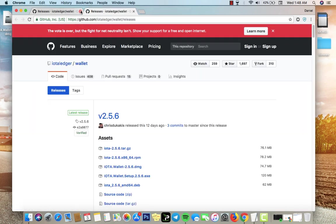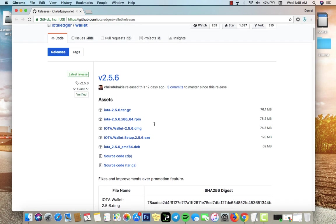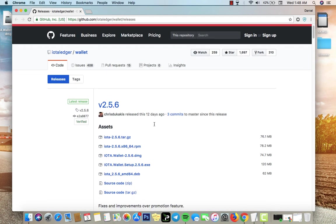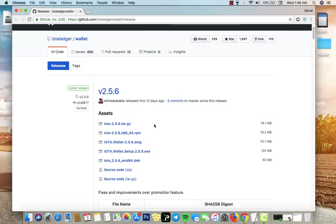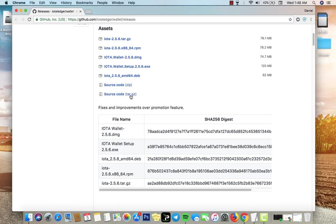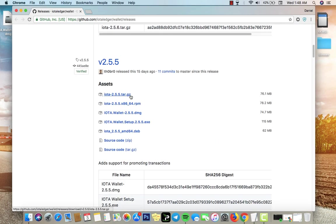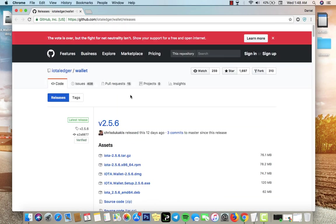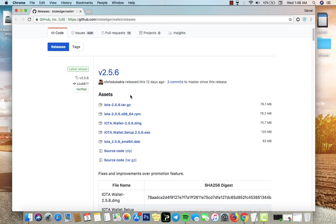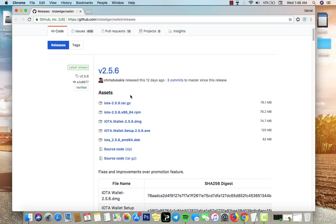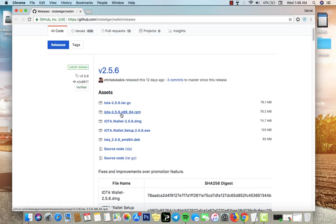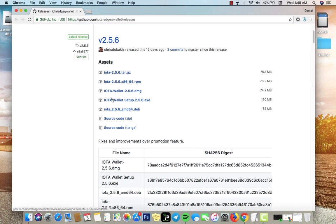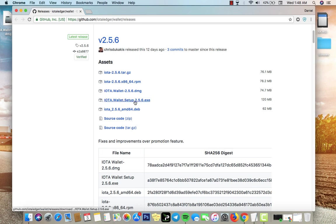Once you click skip ad it's gonna bring you here and you just close that page. Once you're here you're gonna see the versions, you're gonna see version 2.5.6 and the older versions. What you want to do is I suggest you go with the latest version.